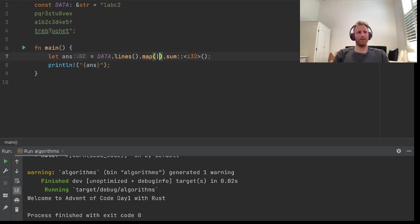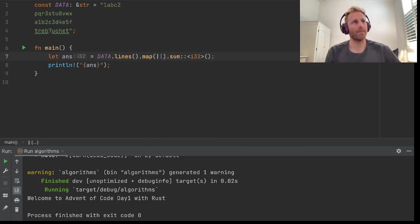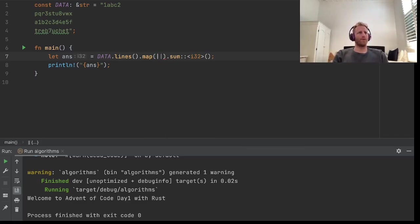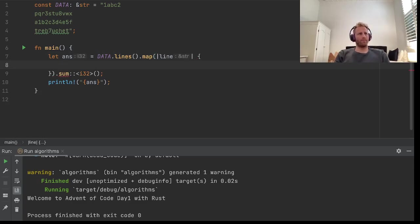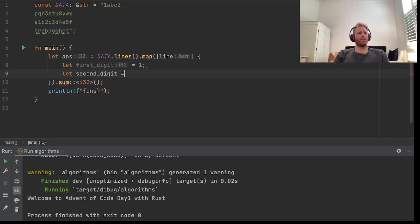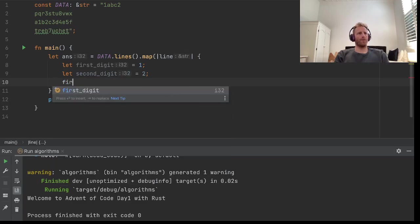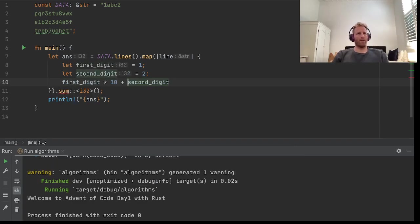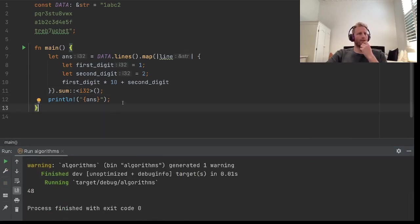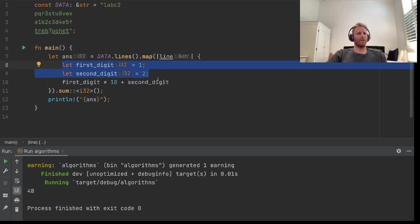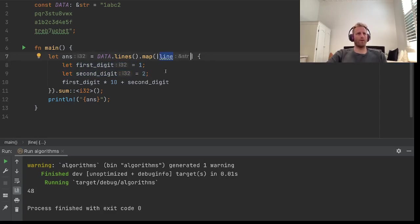So now we just need this function that gets the number out. It's easy to go overboard with iterators, so maybe we'll use a helper method. This is going to take a line and we need the first digit from the line. Let's just say it's 1 and let the second digit equal 2. Then we would return first digit times 10 plus the second digit — that's just shifting that first digit so that it's the first part of the number. Let's try to run this. Sounds right. Now let's make a method to get the first and second digit. We need to go through the characters of the line, find the first one that's a digit, and also the last one that's a digit. So let's make a helper function for that.